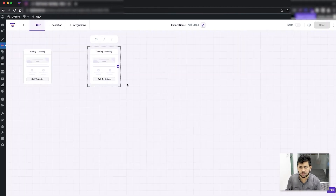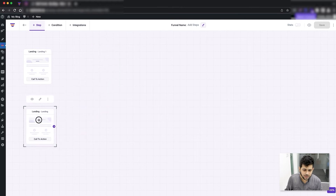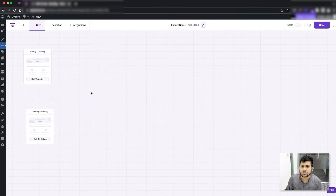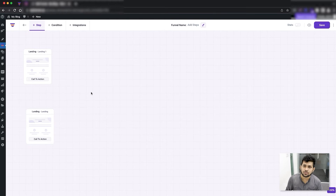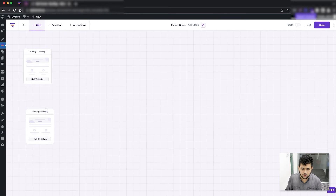You can see there are two landings here, but in any sales funnel it is wise to have only one landing and one checkout page, and then you can add multiple upsells or downsells if you want. So let me keep the one with the template and remove the one without.